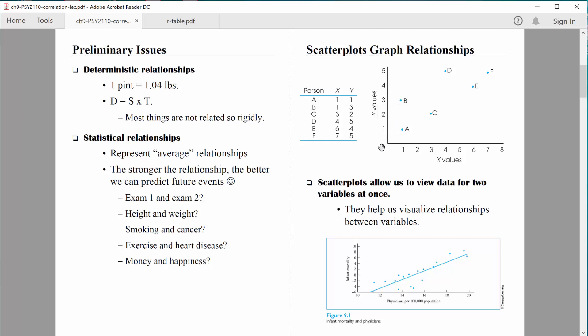This is a scatterplot right here. Using a scatterplot we plot the data in two-dimensional space. If we have two variables x and y, we'll have the two variables listed on our axes, the x and the y axis. To give this example a little more meaning, let's consider the x variable as quiz one scores and the y variable as quiz two scores. For every person now we're going to have two pieces of data.